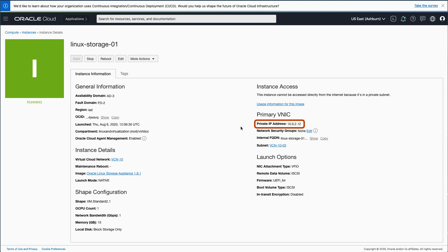In this instance, the VNIC associated with this IP address is a private network behind a secure Bastion server. For this reason, use an OpenSSH local port forward to connect to the Appliance Web Console.